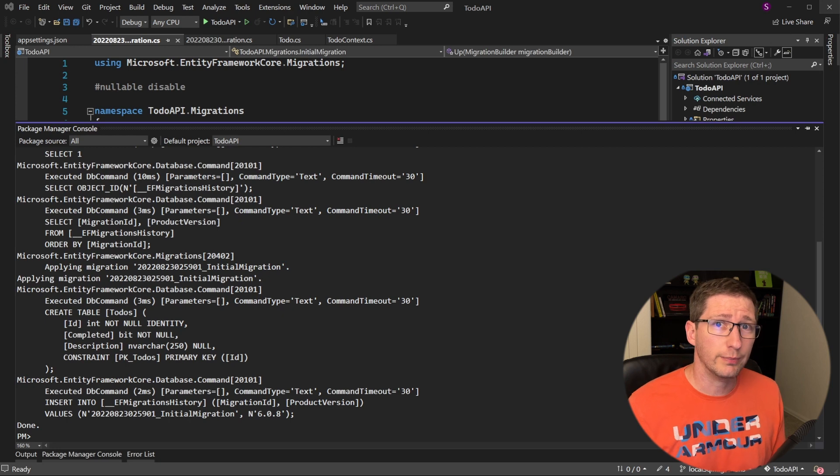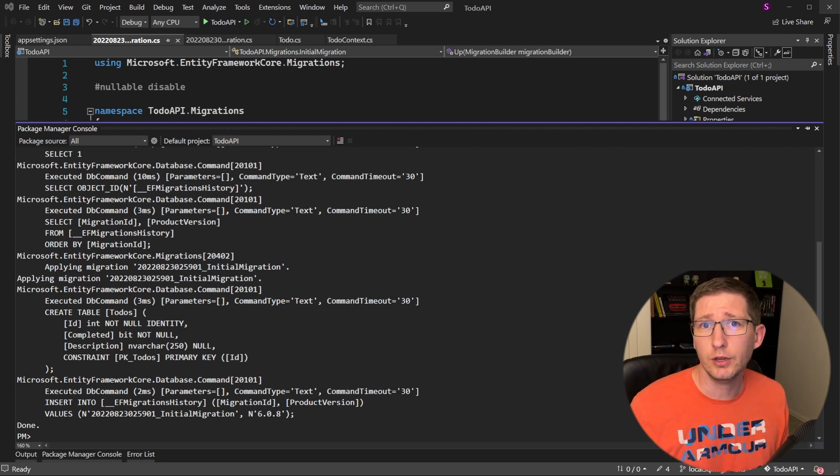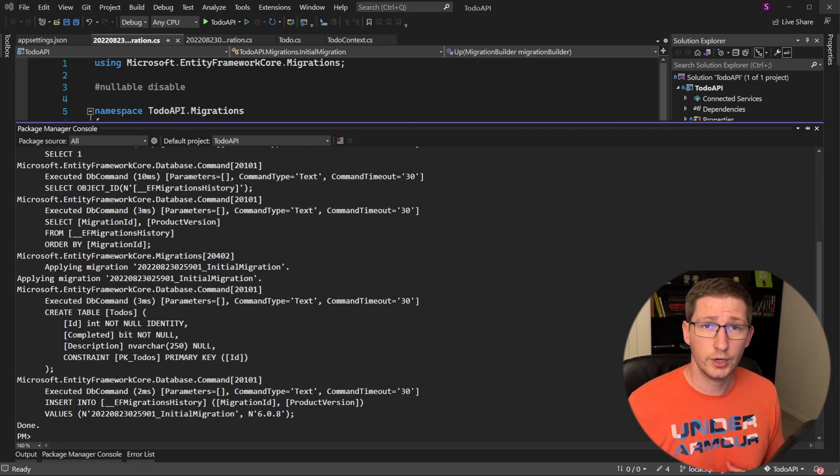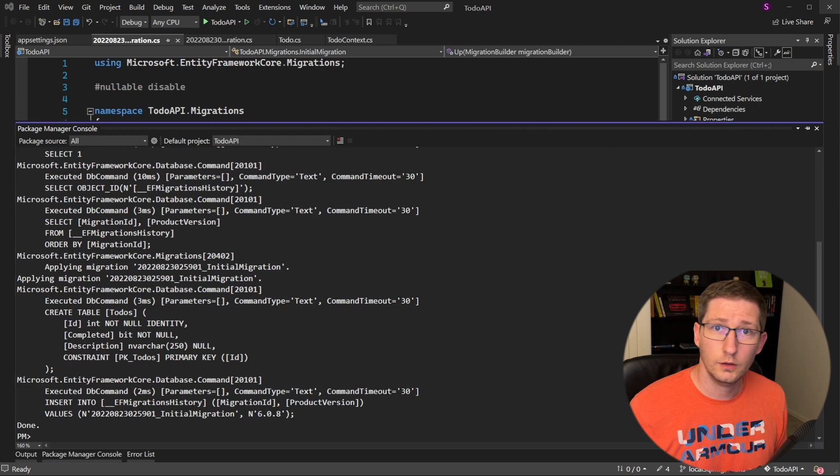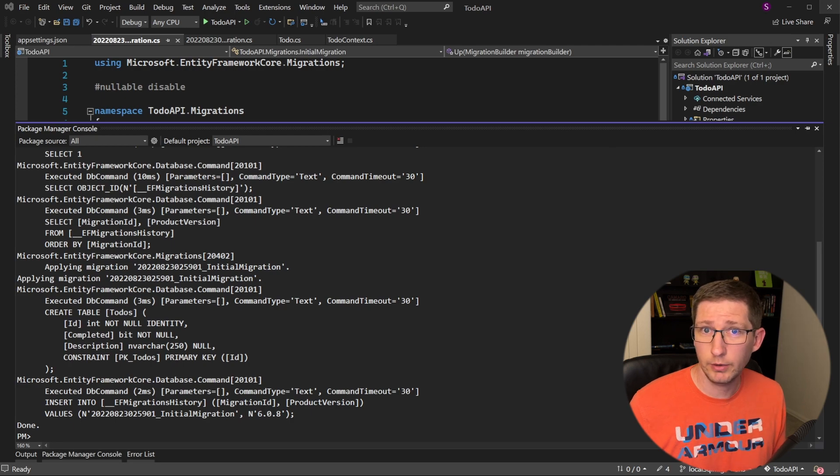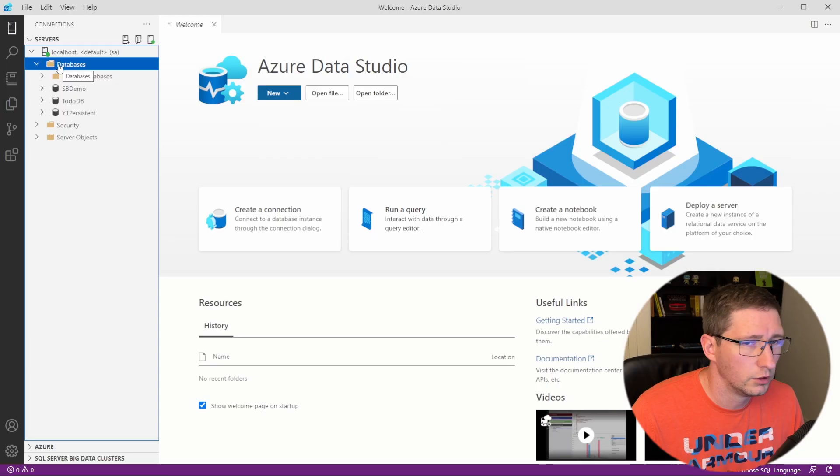So that's it. That's the whole command, update-database. So assuming that your connection string was correct, you should get an output similar to this. Then you can log into your database and see what it did.